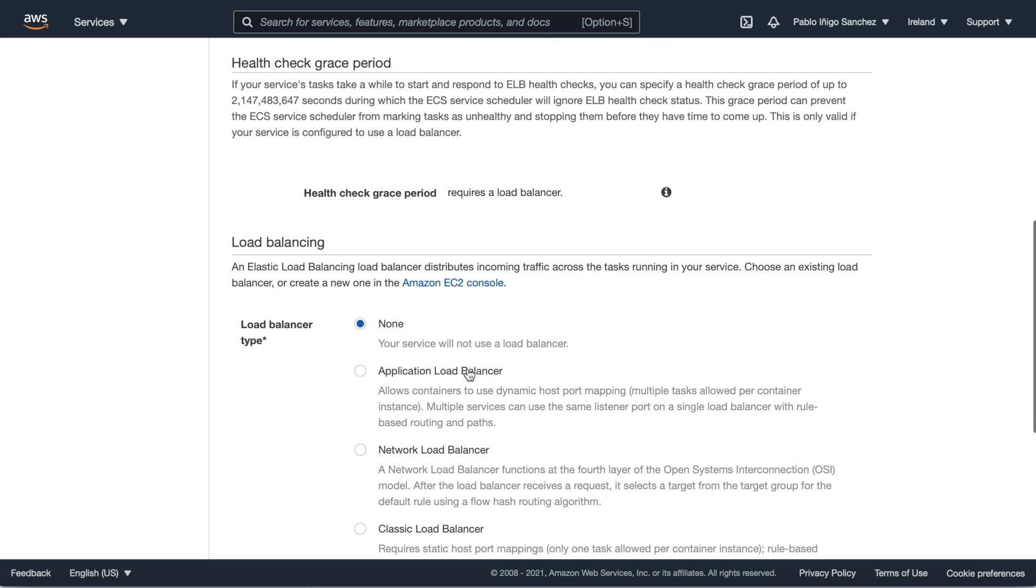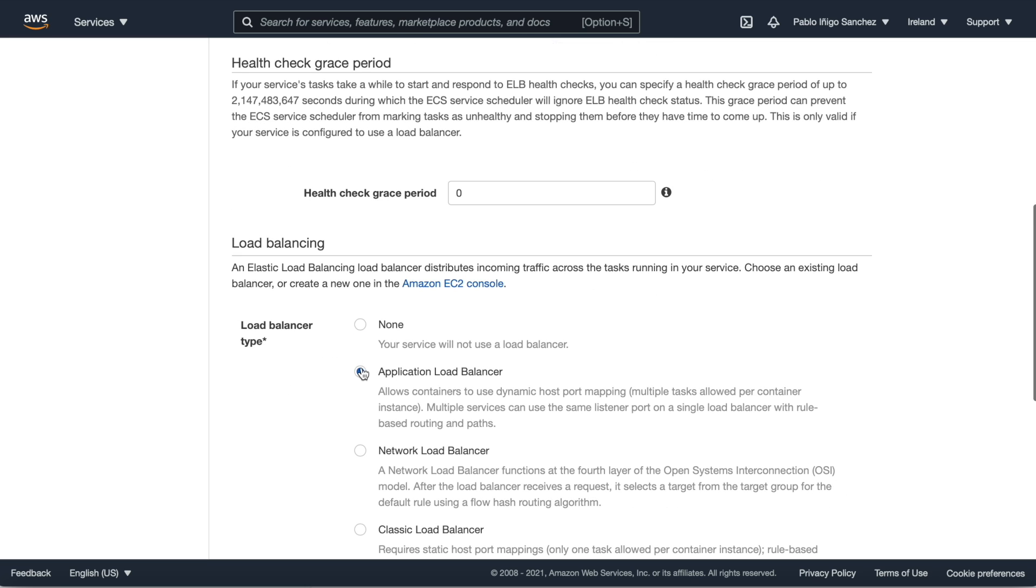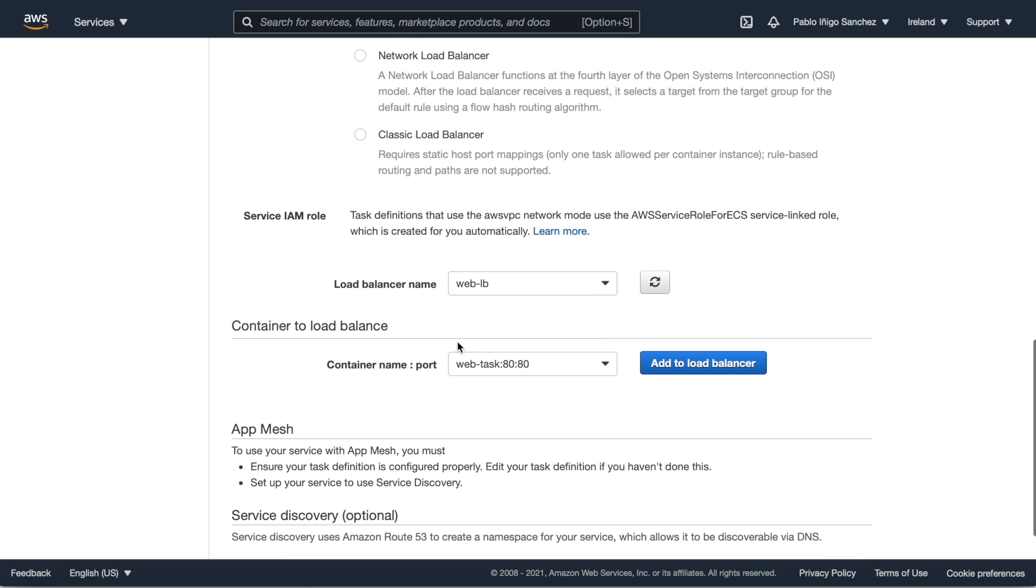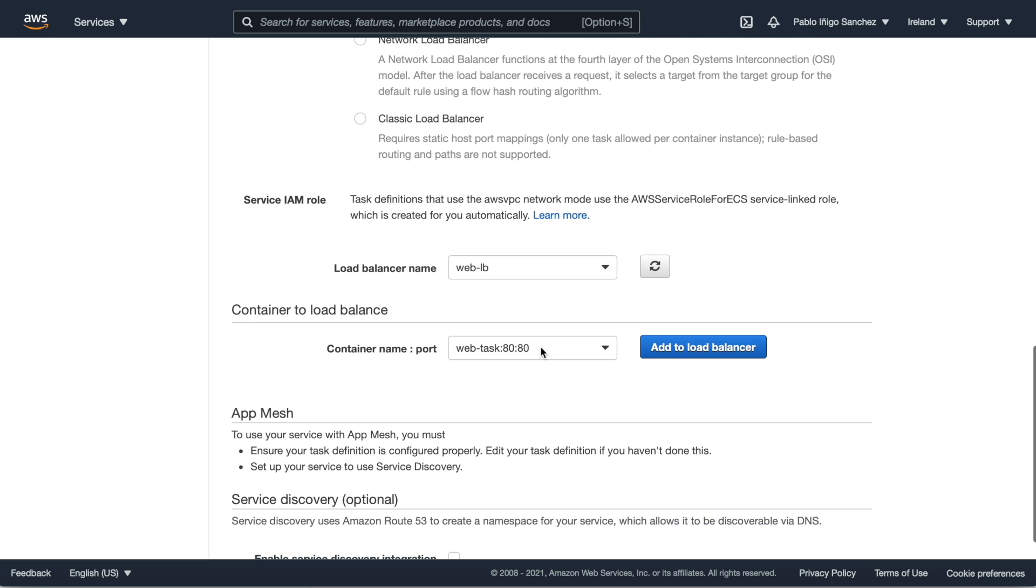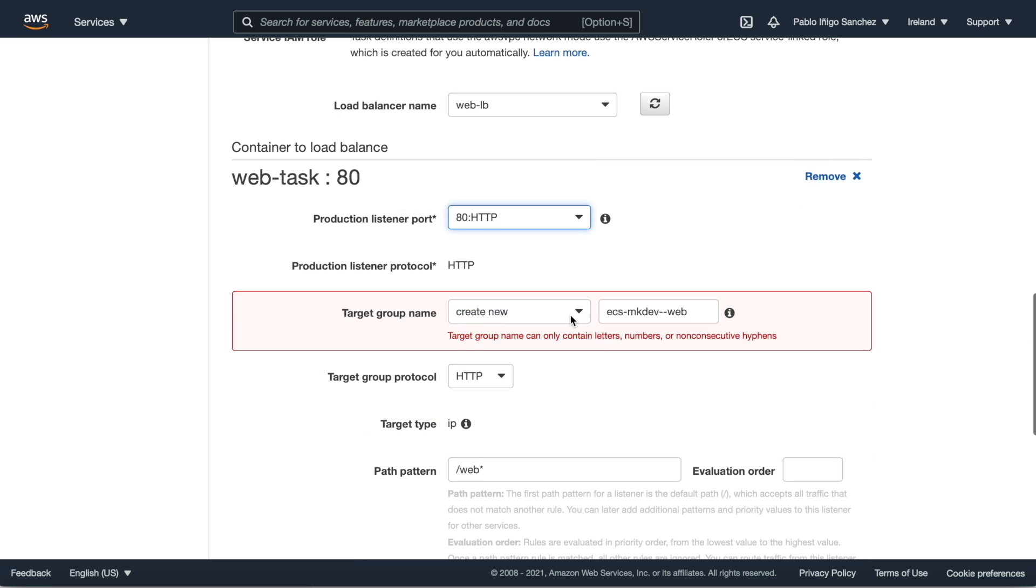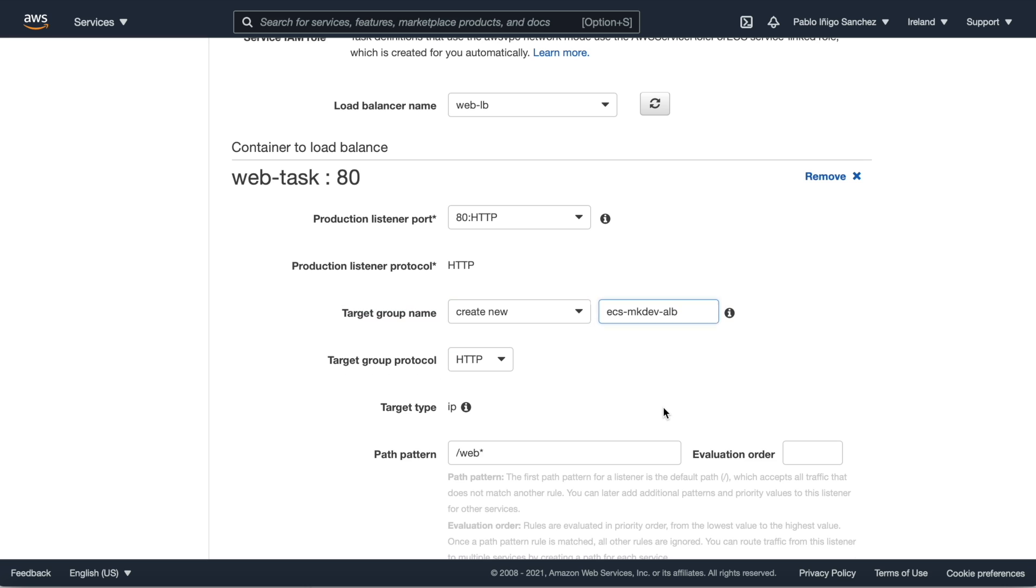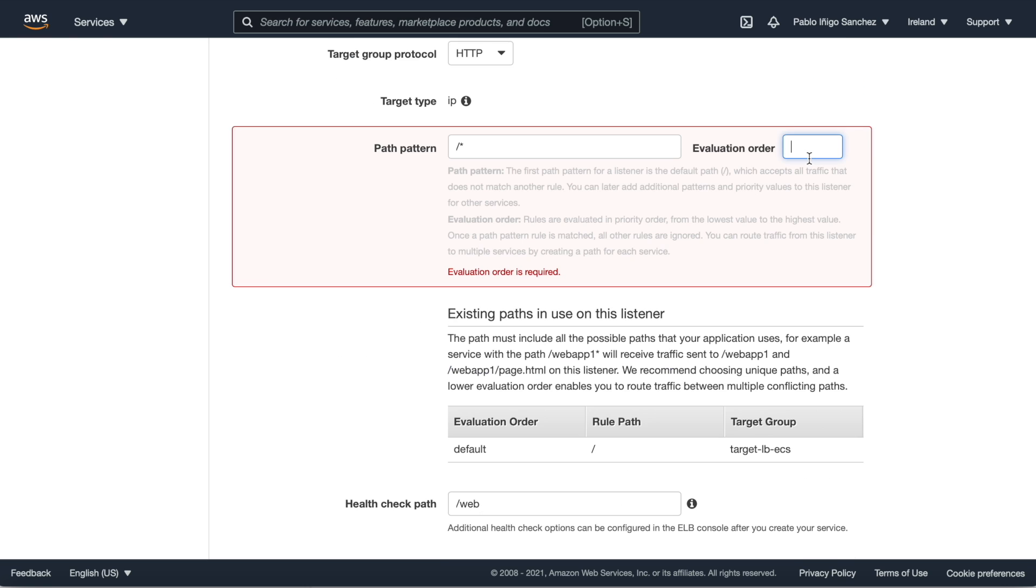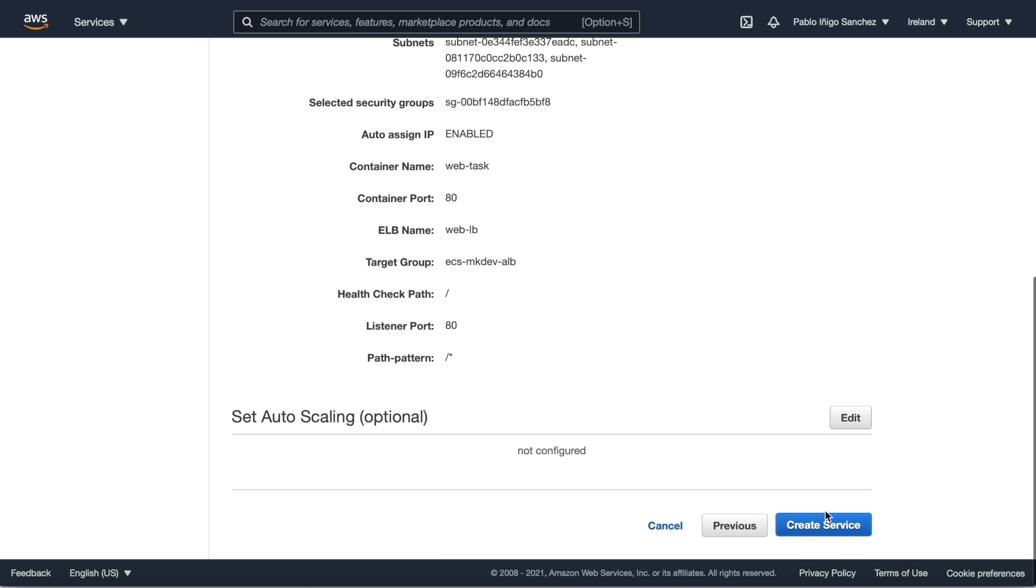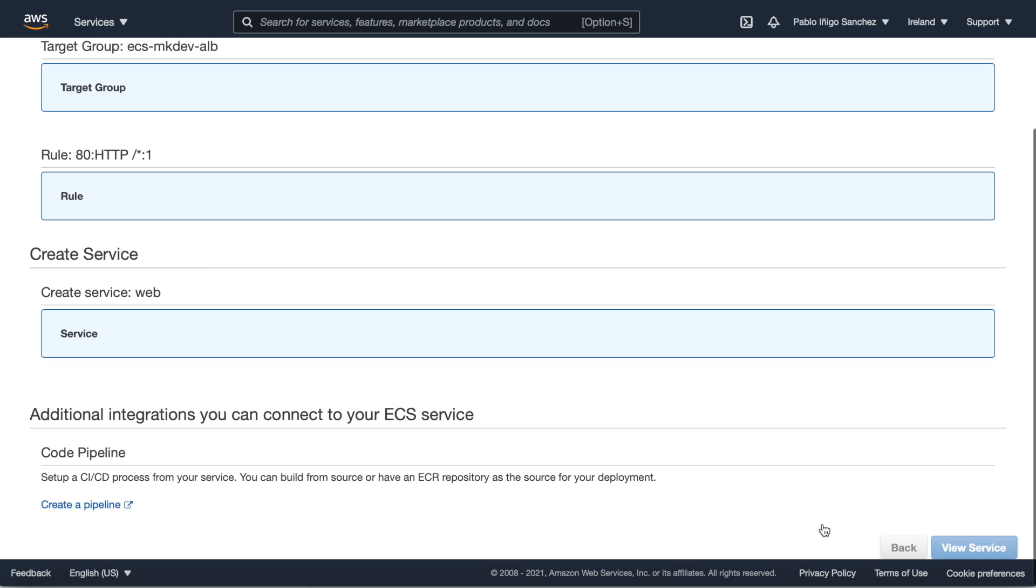Now we choose the application load balancer and we create the connection between the container and the load balancer. Remember that the previous target group is not valid. We choose our port, target group, evaluation order, and we create the service.